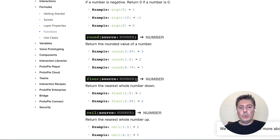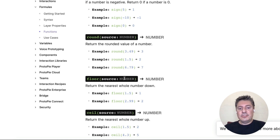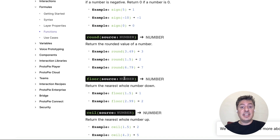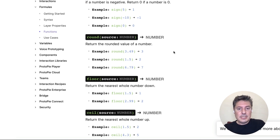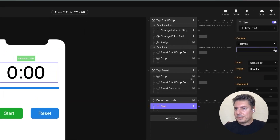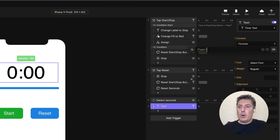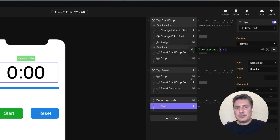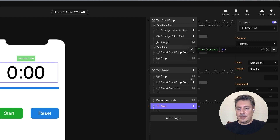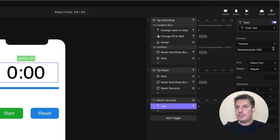We're using a math function called floor. What floor does is give you the whole number result of division. So if you do 125 divided by 60, that's 2-point-something — floor just gives you the 2. We're going to use this to calculate the number of minutes remaining. So in our formula: floor(seconds / 60). In computer notation, a forward slash means division, and an asterisk means multiplication. This should give us the number of minutes. If we start, we can see it's showing '2 something' as it counts down.